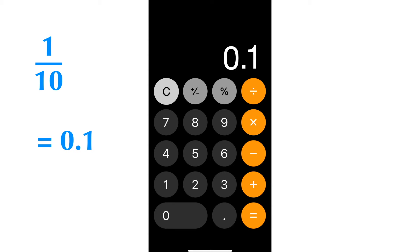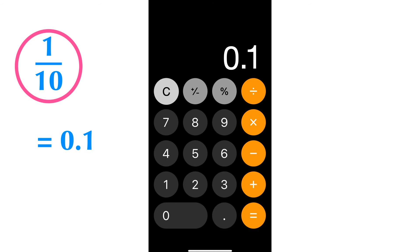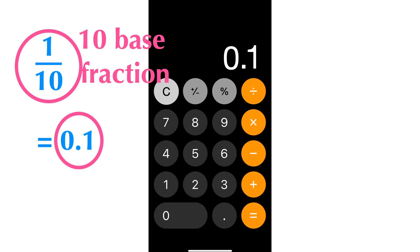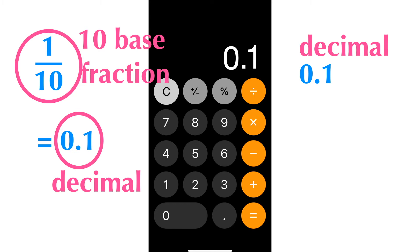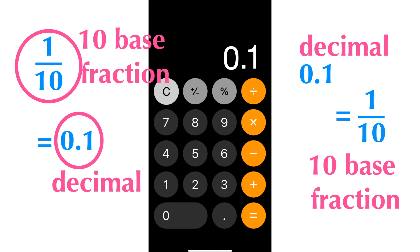The final answer is 0.1. Note that any base 10 fraction can be represented as a decimal, and vice versa. The base 10 fraction 1 over 10 equals the decimal 0.1, and the decimal 0.1 equals the base 10 fraction 1 over 10.